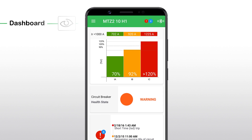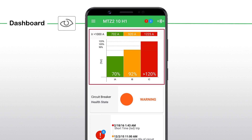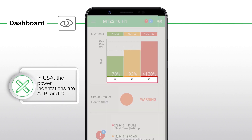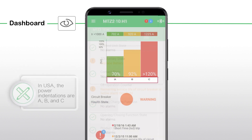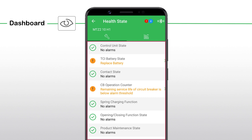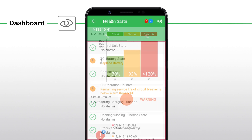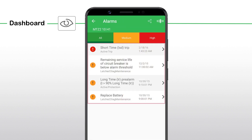Once you connect through Bluetooth or NFC, the first screen that comes up is the MTZ dashboard screen, which gives information about the current in each phase — such as I1, I2, and I3 — in the bar chart. Note that in the USA, the phase designations are A, B, and C. You can also view the circuit breaker health state and the trip or alarm information.